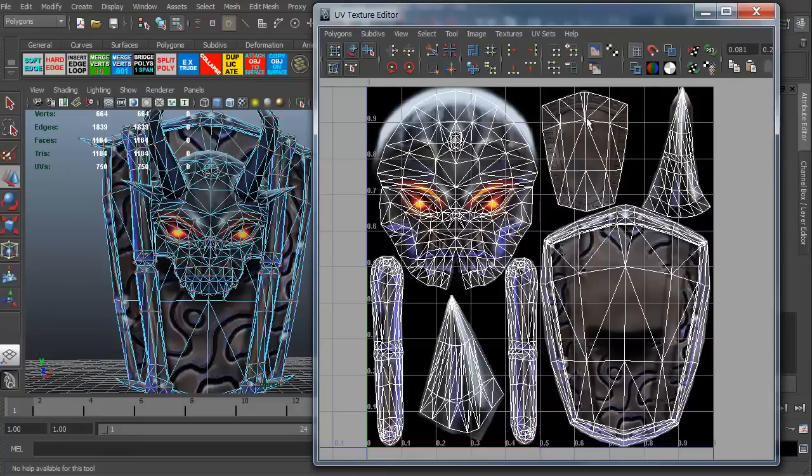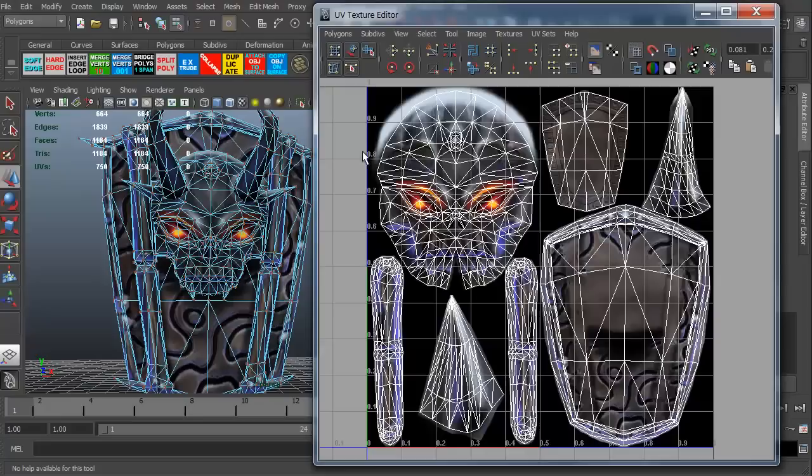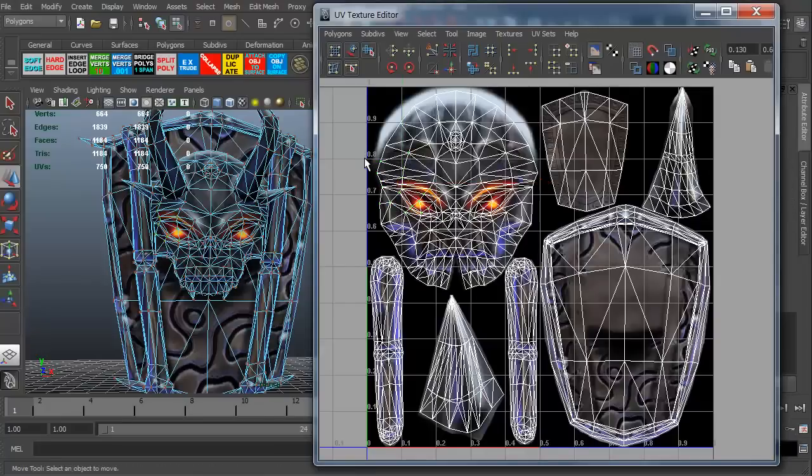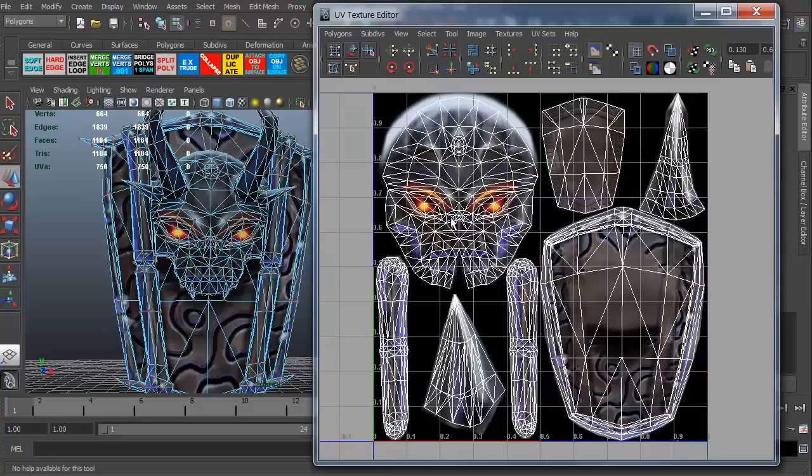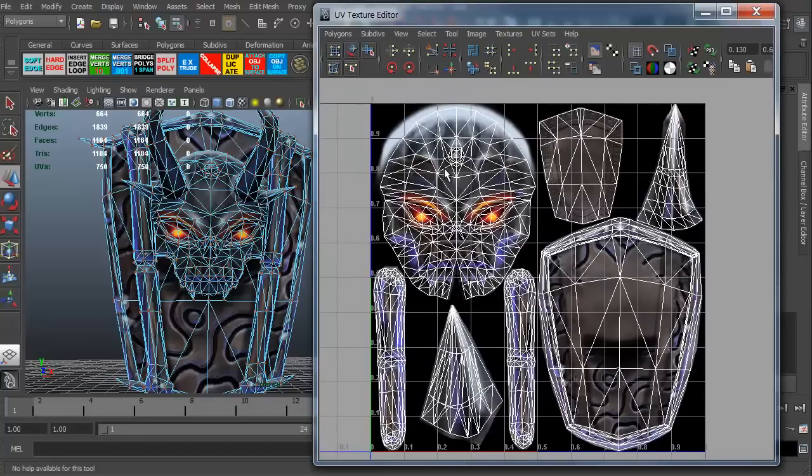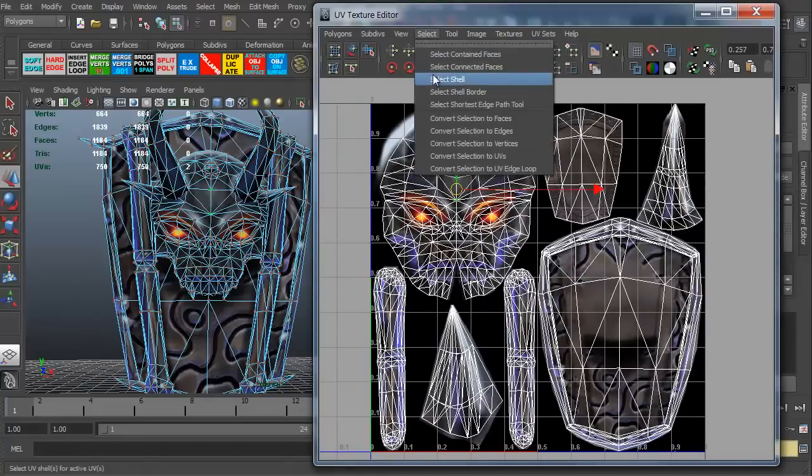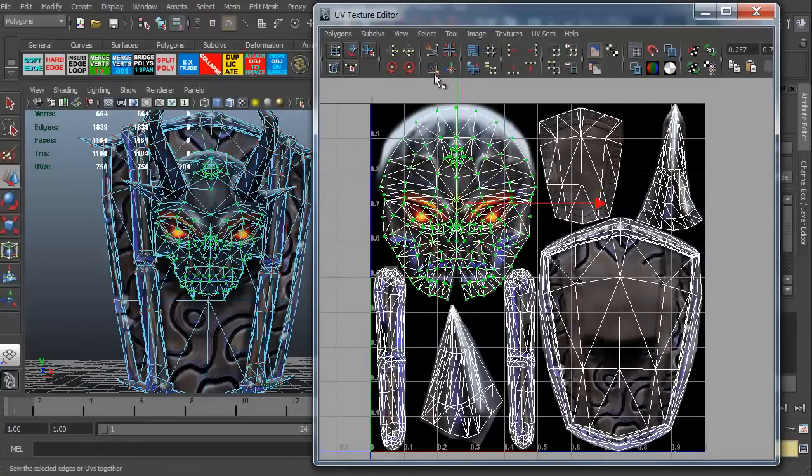These are the UV islands. In Maya, of course, they call them shells. But same difference. It's pretty much every other program they are UV islands. It's the same thing. Now you have a few functionalities up here, a few functions. Let's go ahead and grab the face for instance. We're going to select and go to select shell.